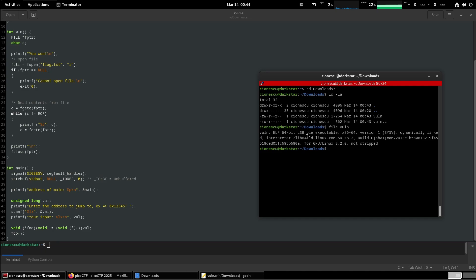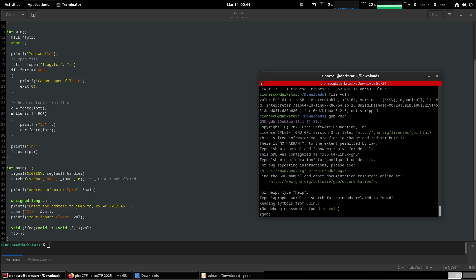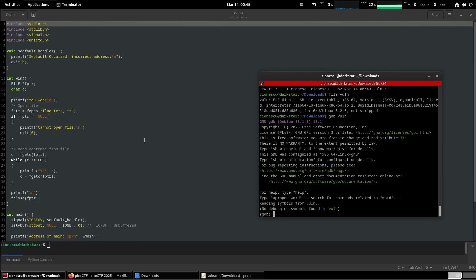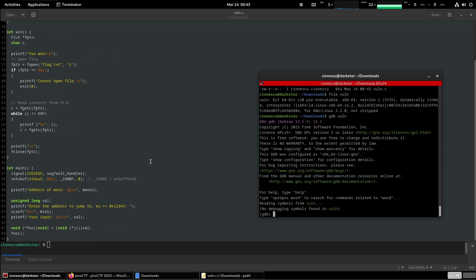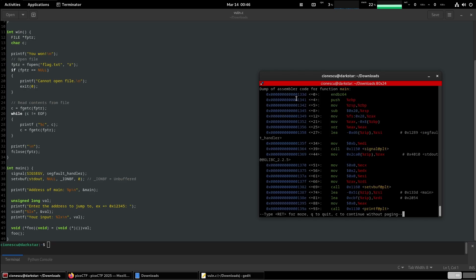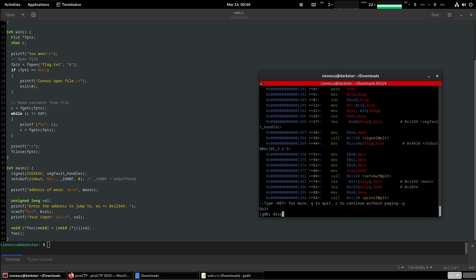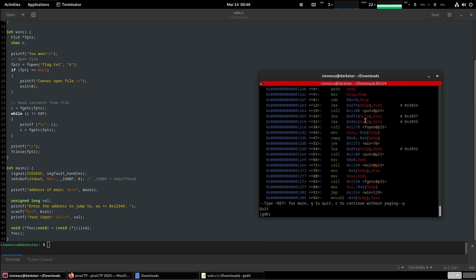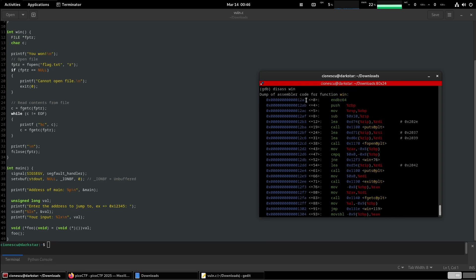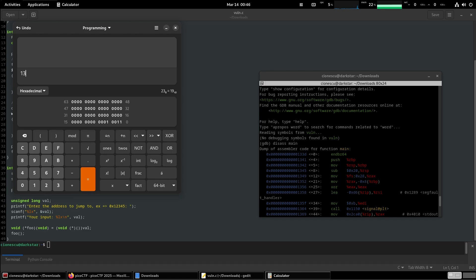64-bit PIE executable. PIE means that the addresses are randomized whenever the binary is loaded. Even though the addresses of main and win and segfault handler are going to be random every time the program is run, the difference between main and win is going to be constant. The address of main in our case is 133d and the address of win is 12a7, and so we have 133d minus 12a7.